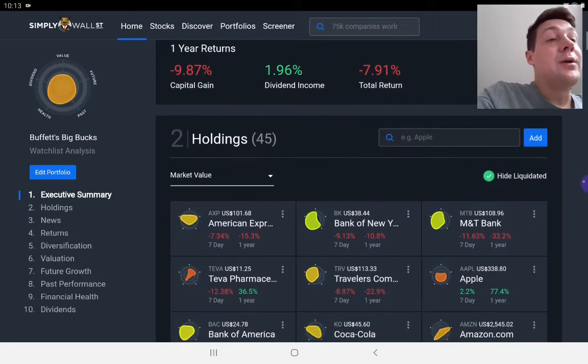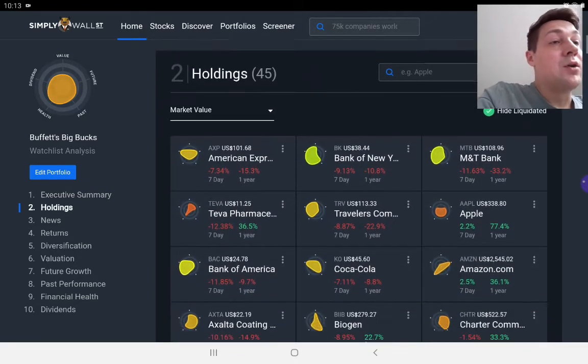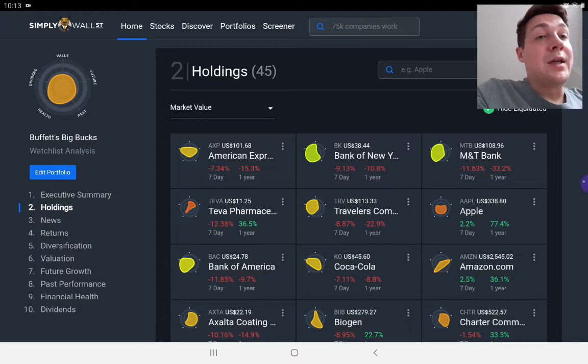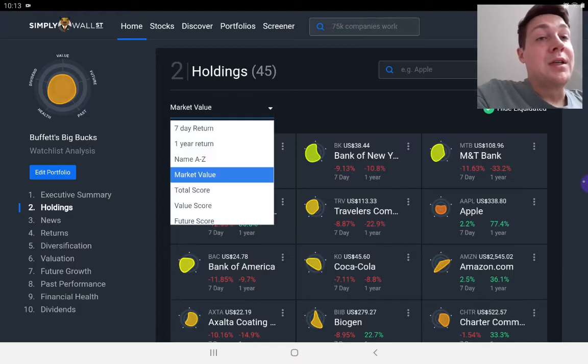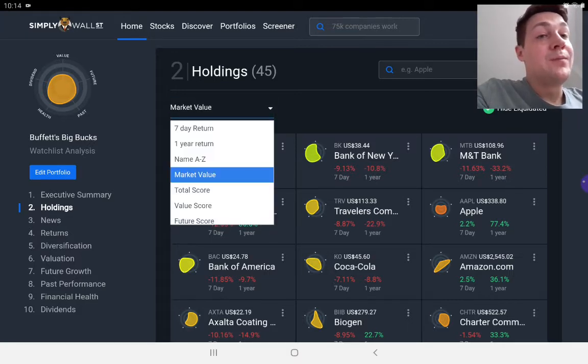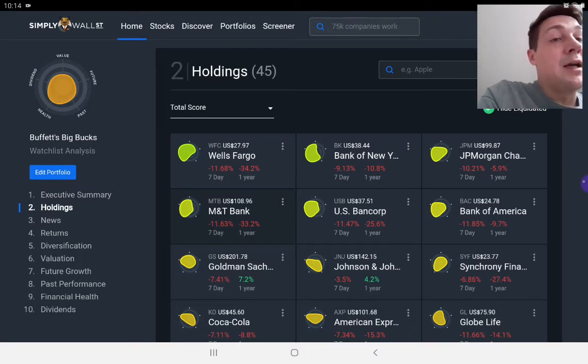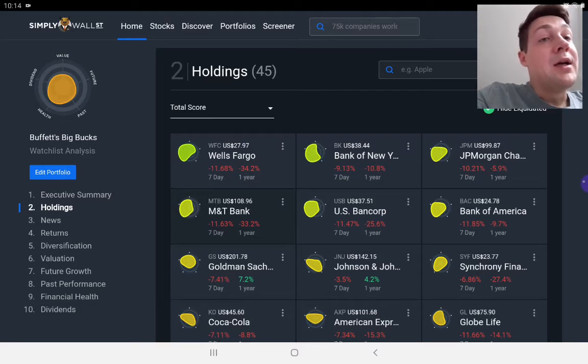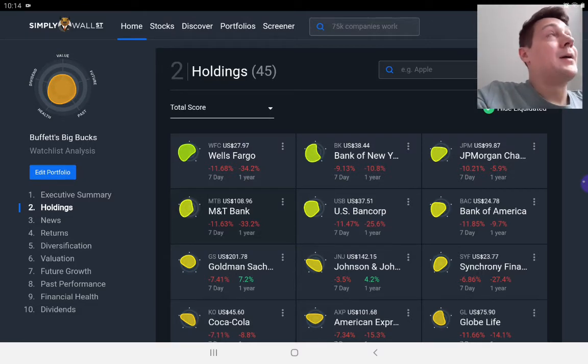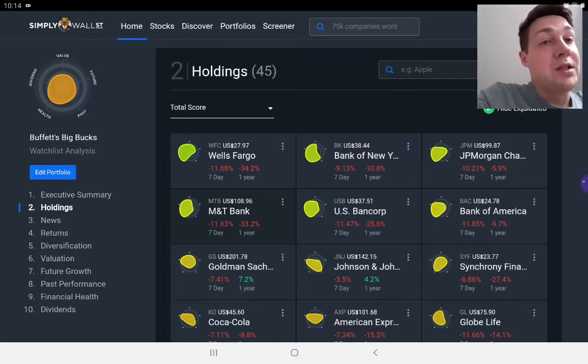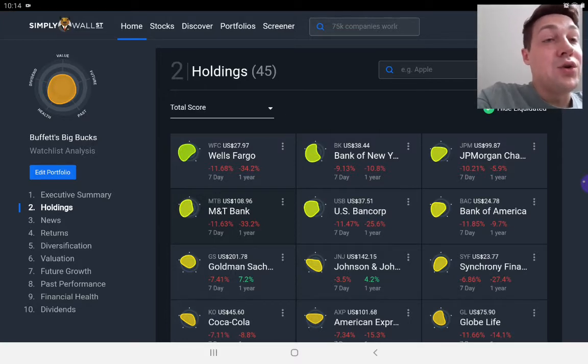Going down to Buffett's Holdings, we can actually order this and I normally order my portfolios by total score. So this is the total score of the snowflake. It's actually coming out as Wells Fargo, which is an American bank, coming out as the most worthy sum of investment. I think that's how you could describe it.